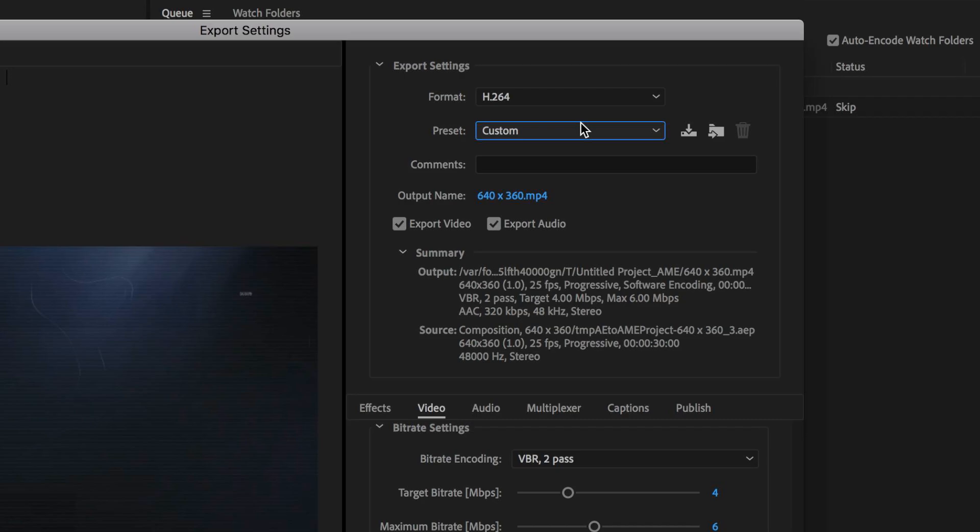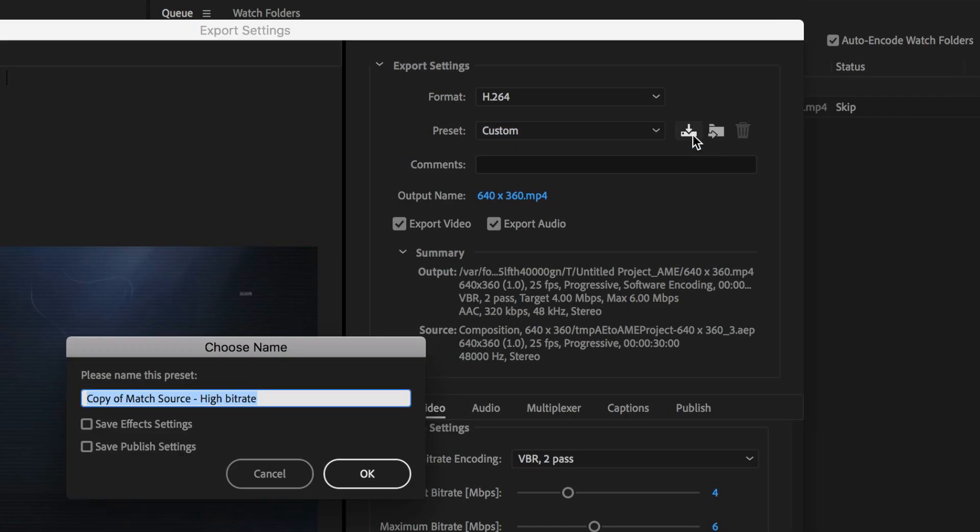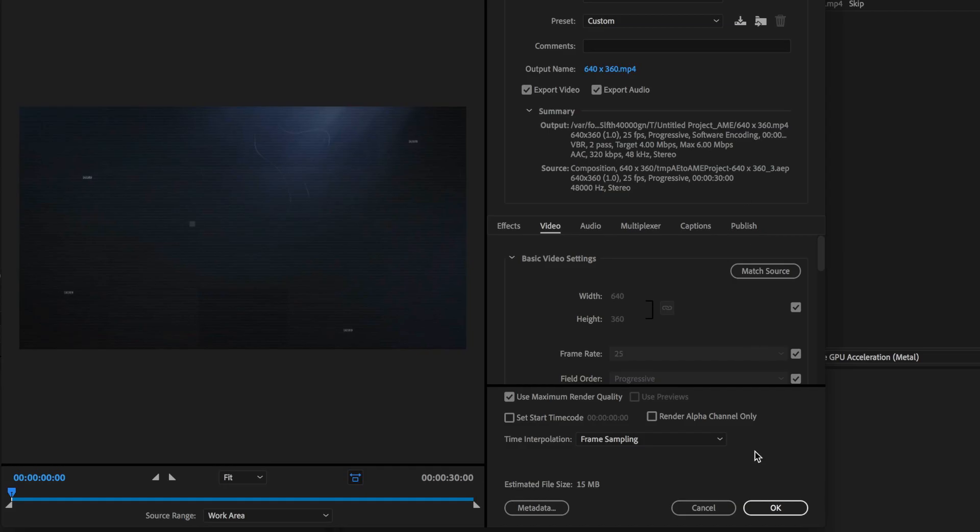Another little tip is you can save this as a preset so you don't have to keep going back through and changing all these settings. I come up here to the preset option and if I click this little button here I can save this as a preset and give it a name and then hit OK. Once I've done that I can just come down here and hit OK.